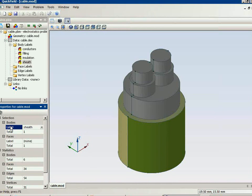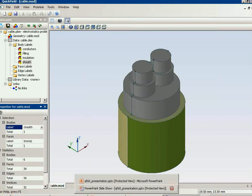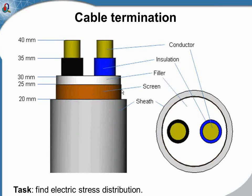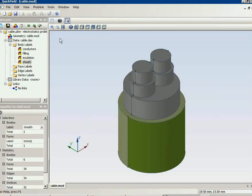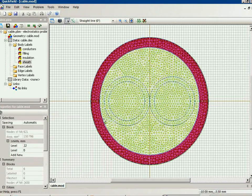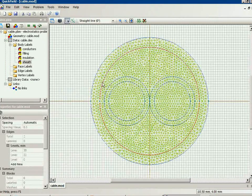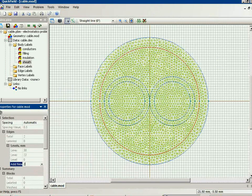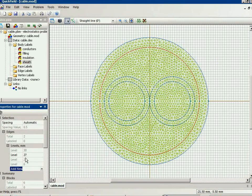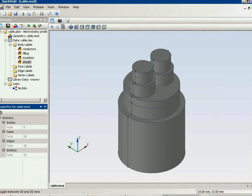We should assign the heights to the shielding layer. This is the shielding layer and we assign the height to it. Here you can see it.